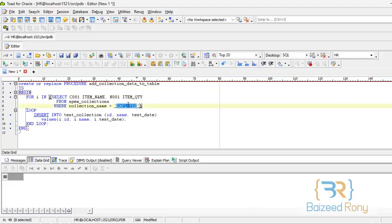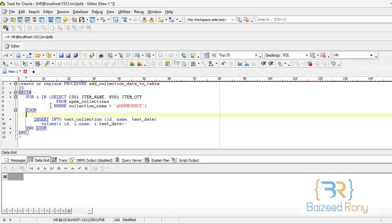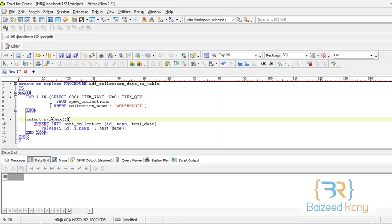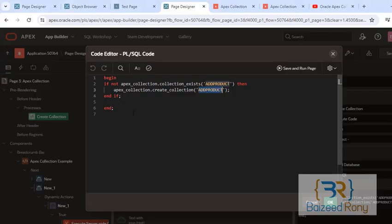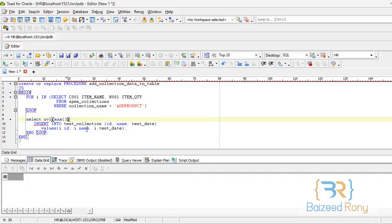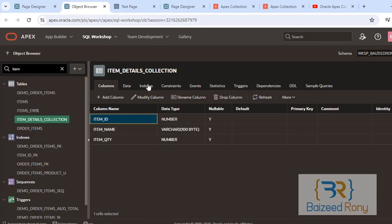Now in the loop, first I will write a select statement. Select NVL max, my primary key item id, plus one into v item id from item details collection.